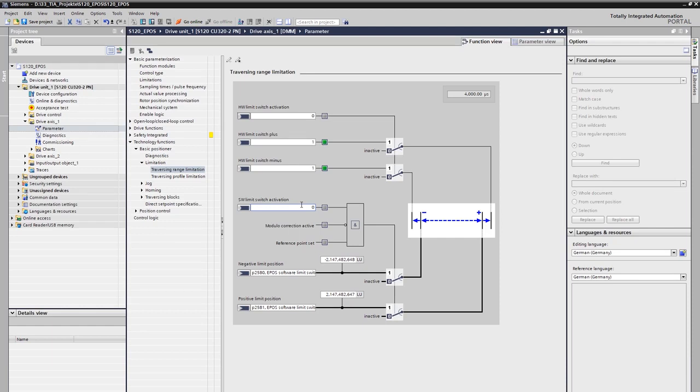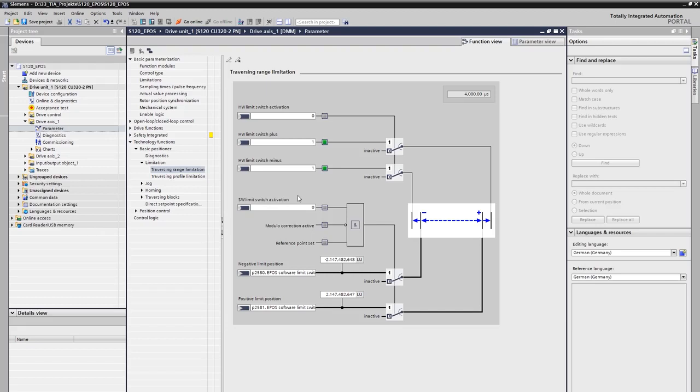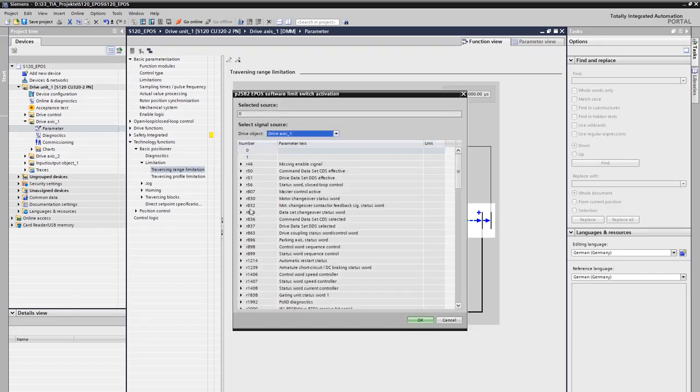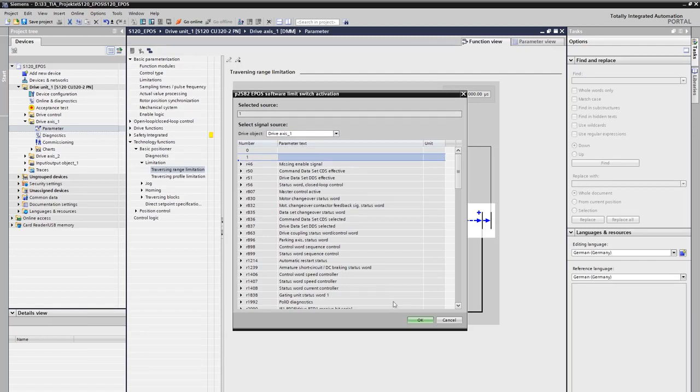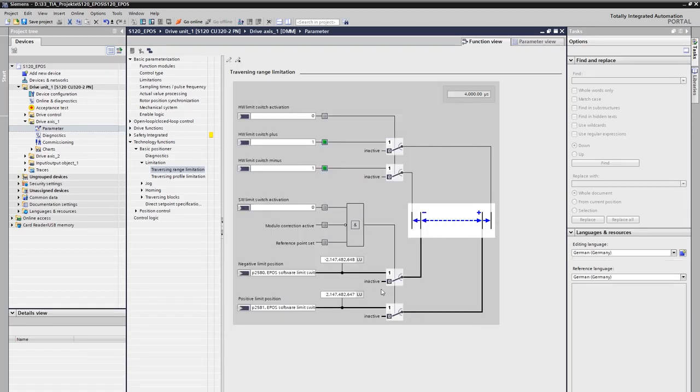The respective sensors of the hardware limit switches must be integrated and connected via the digital inputs. When a hardware limit switch is triggered, the motor breaks the current movement with the OFF3 ramp. The software limit switches limit the travel range on the software side by specifying the maximum end position of the travel range. The prerequisite for this is that the axis is homed, so that it also stops at the respective end positions. The evaluation of the hardware limit switches or the software limit switches must be explicitly activated.